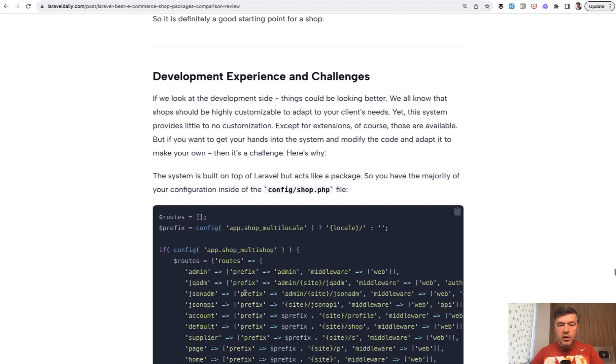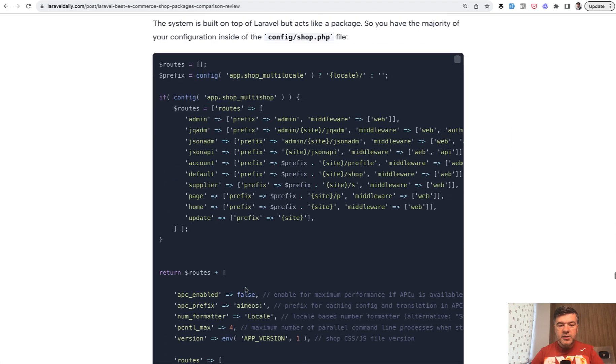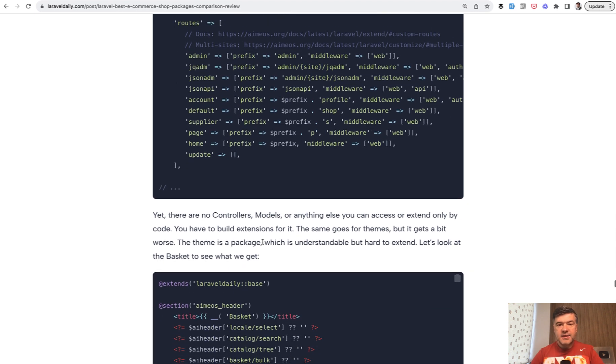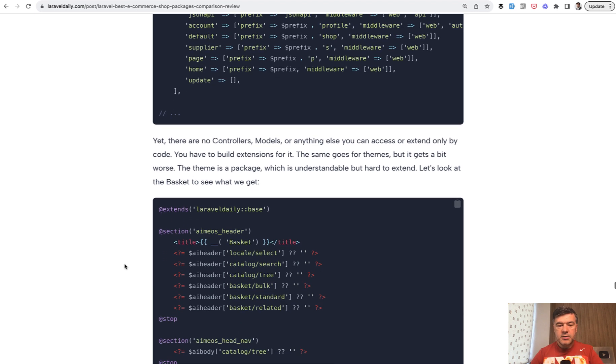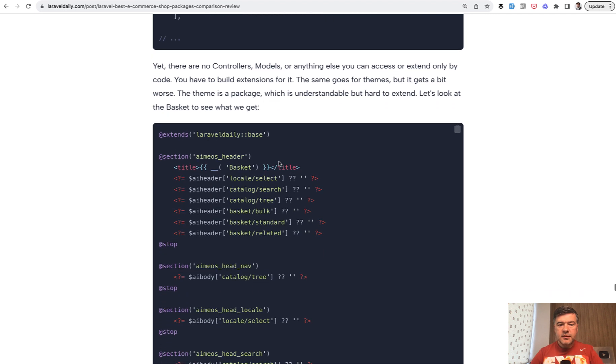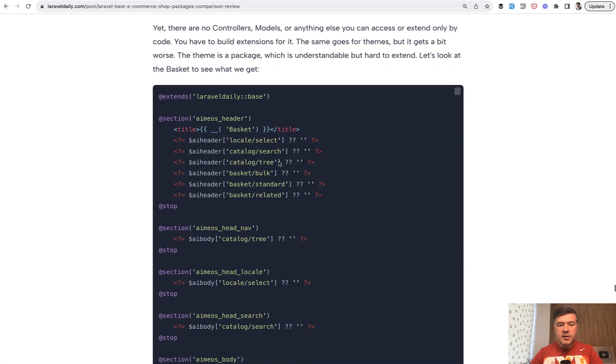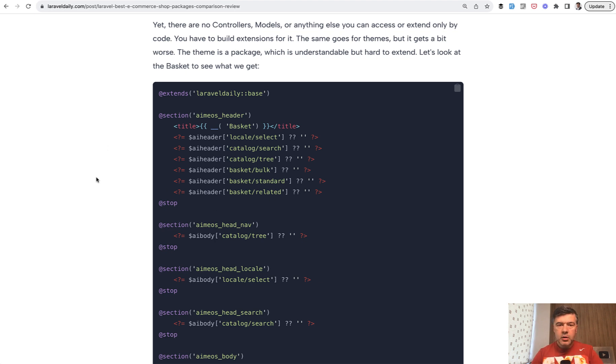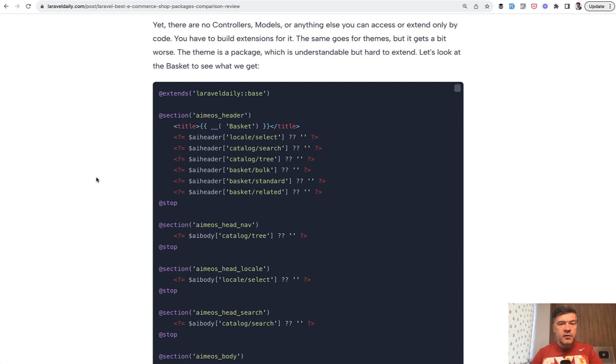A lot of things are configurable from config shop file. And here's where we need to read documentation a lot to understand what is what. So here are the routes, but there are no controllers models or anything else you can access or extend only by code, you need to build extensions for Amias. Same goes for themes. But extending the theme is not that easy as the code looks something like that.